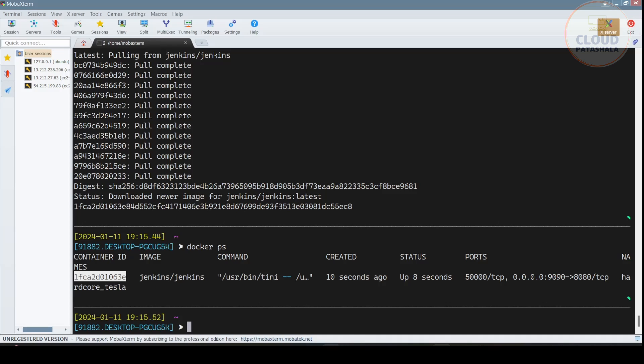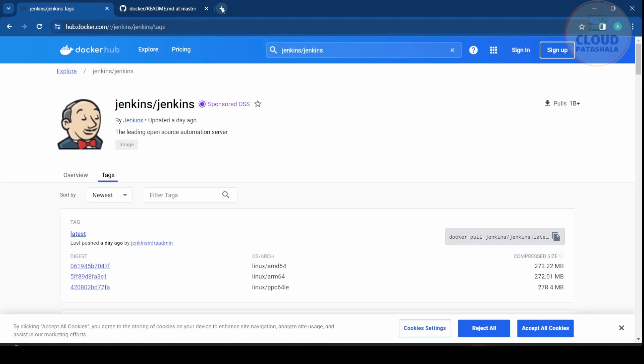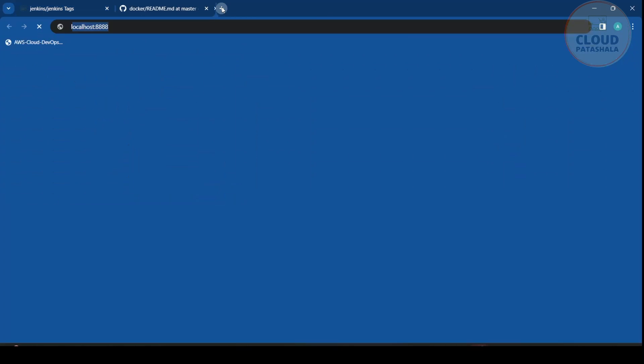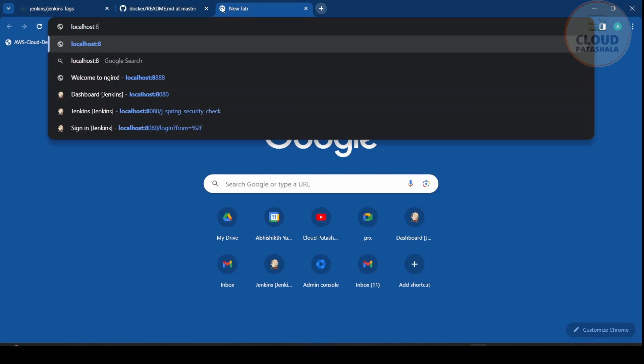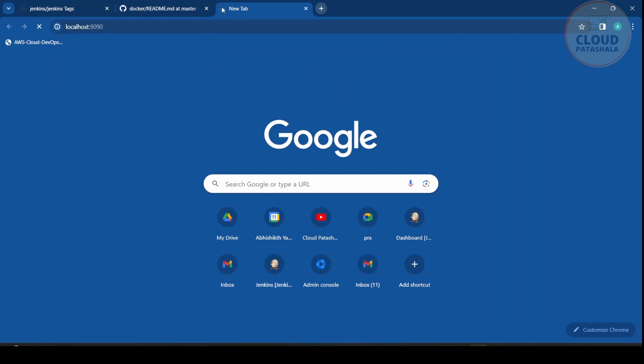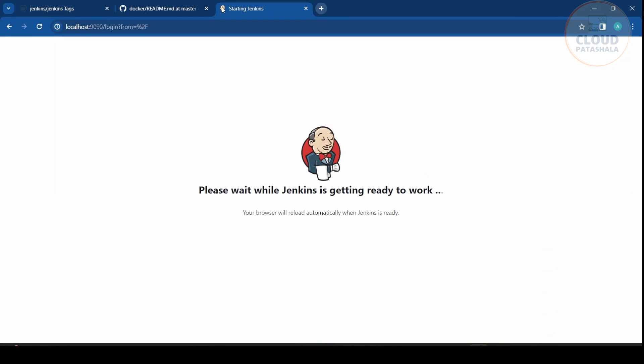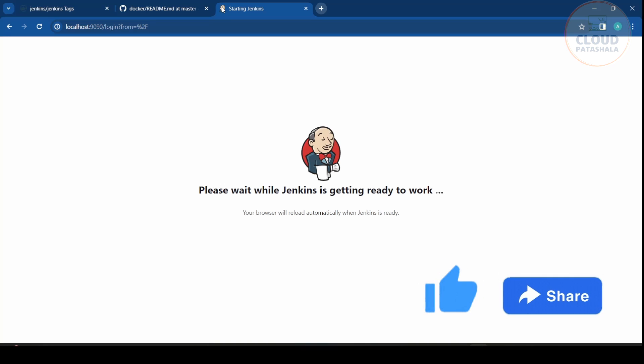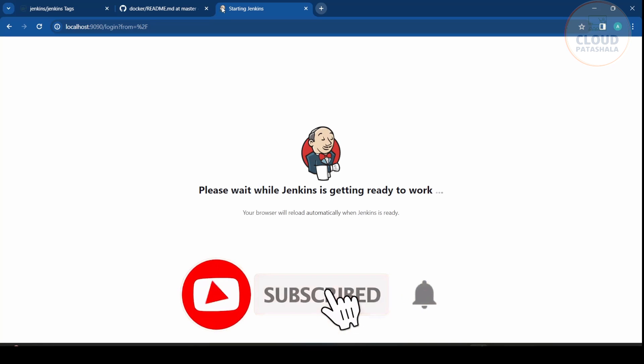So let's actually go into the browser and go to localhost port number 9090, because this is the port on which we map our Jenkins server. So as you see, the Jenkins is starting up. All the configuration files and everything that is needed for Jenkins to run is being set up while this is loading.